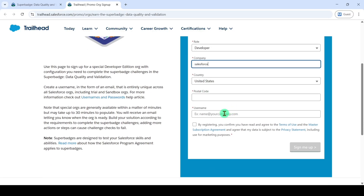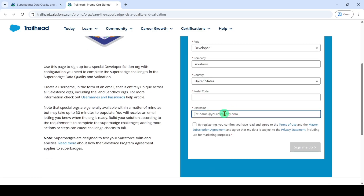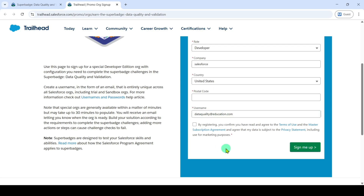Then you have to set the username. I am setting it like dataquality@education.com. When you click on any other field, it will show whether the username is available or not. If the sign me up button is enabled, then the username is available. After that, click on the checkbox and then click on the sign me up button. Then wait for the confirmation email.